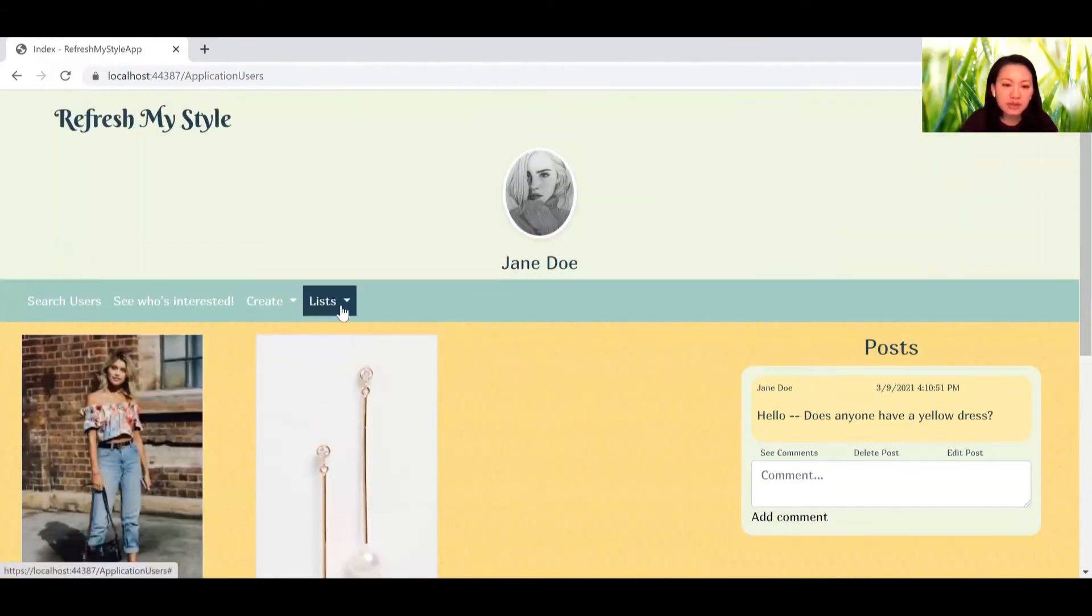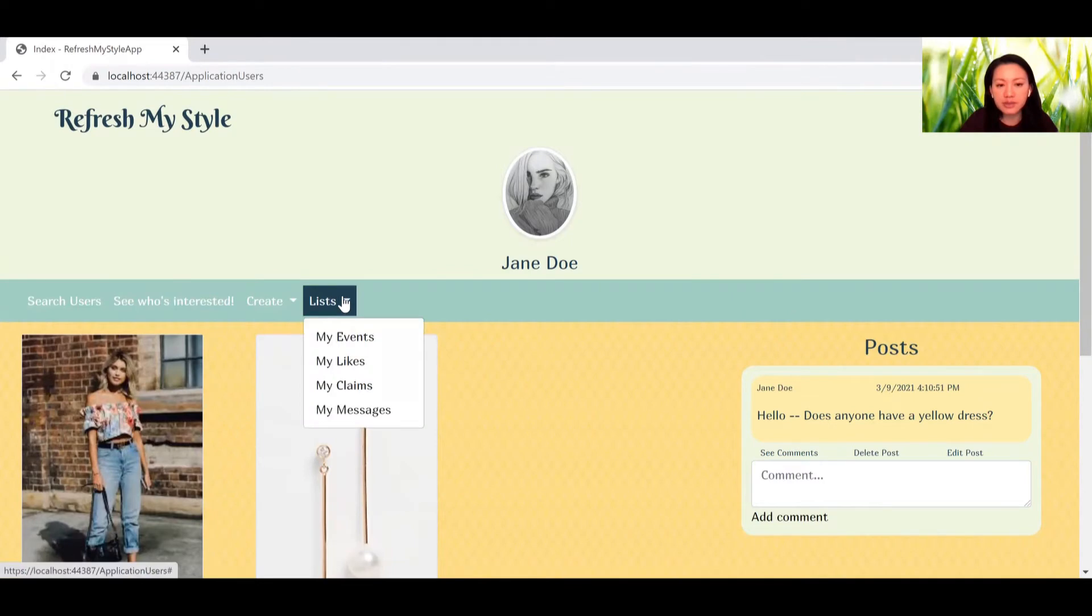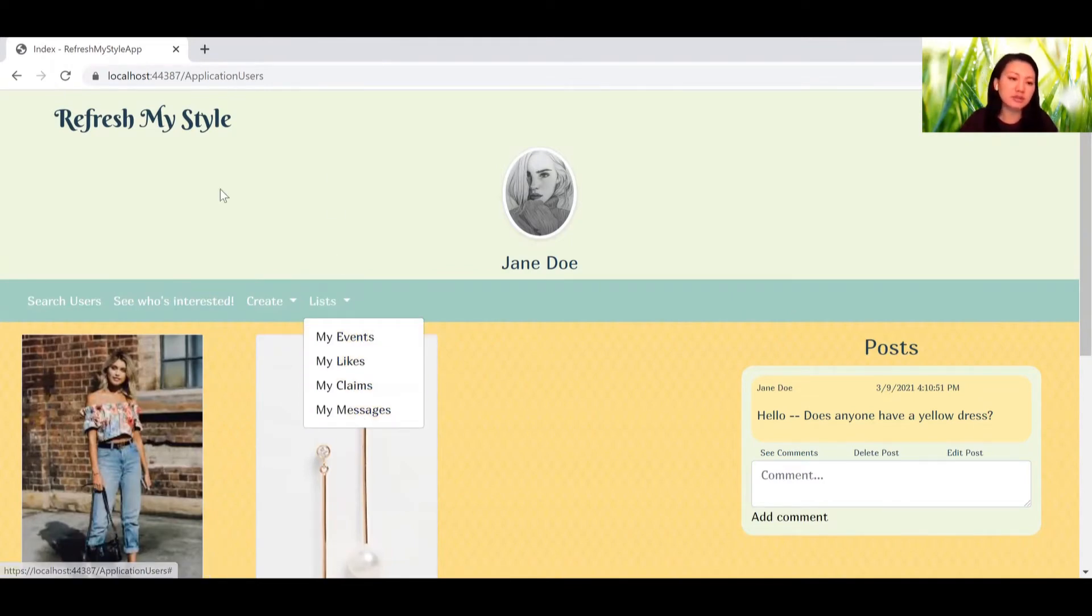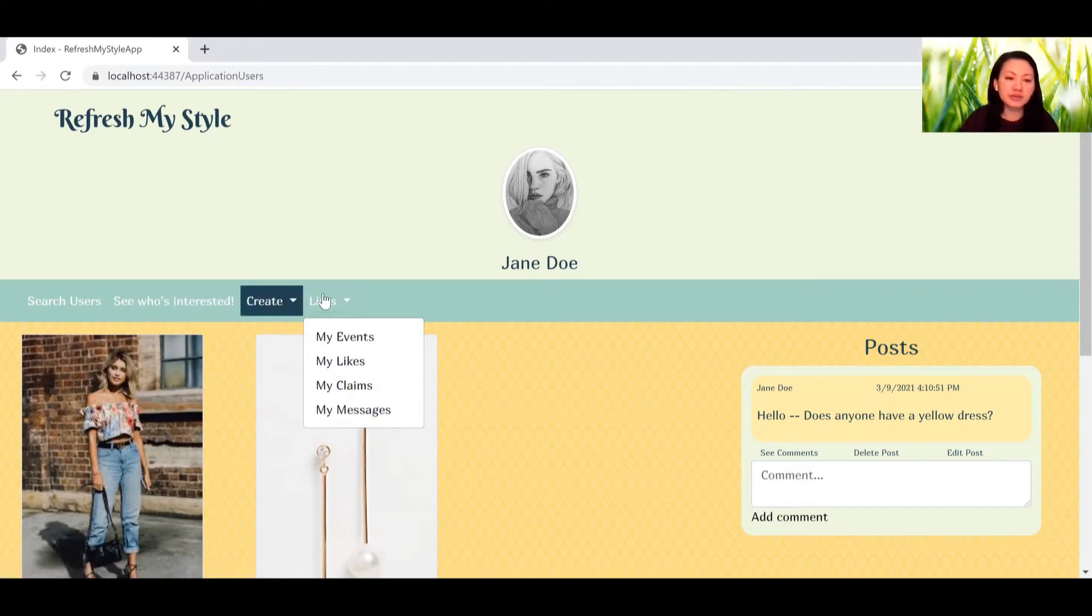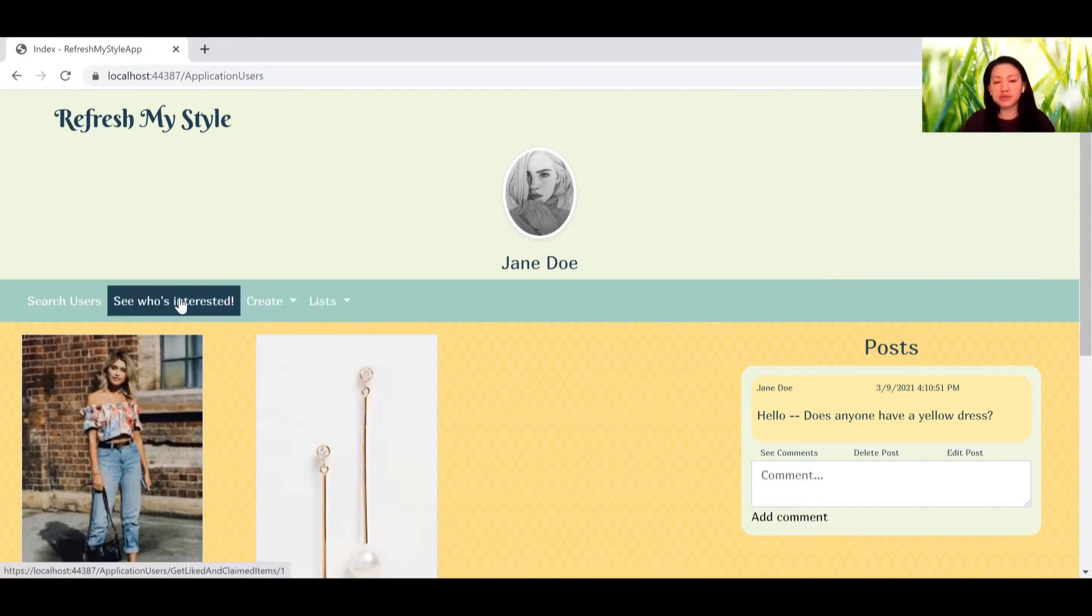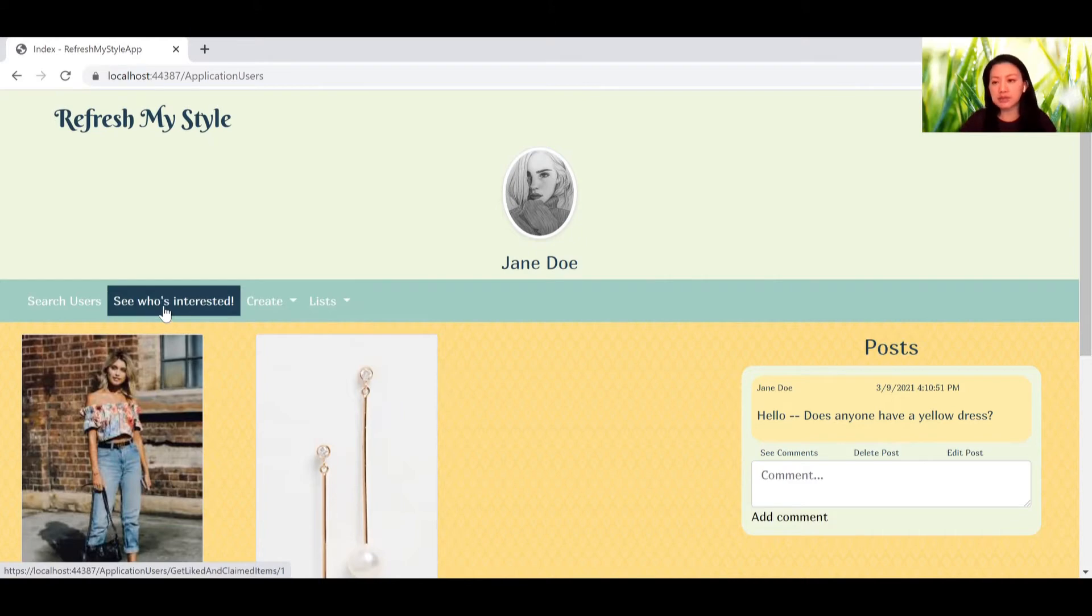So we go down here to the drop down list. You can see views for your events, your likes, your claims, and your messages. Over here, see who's interested, is a list view of the items that people have claimed or liked.